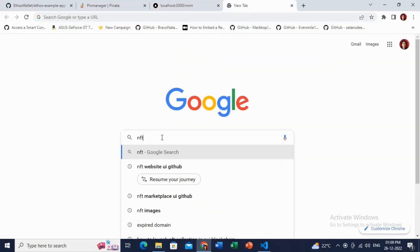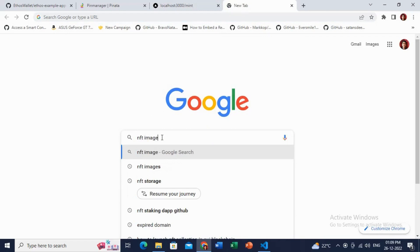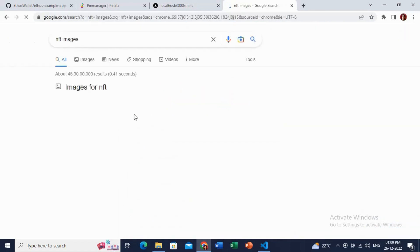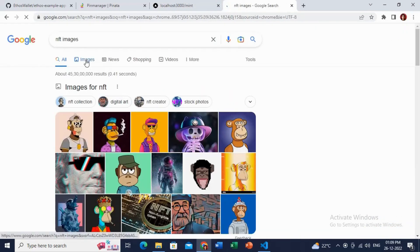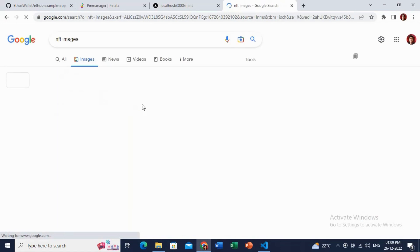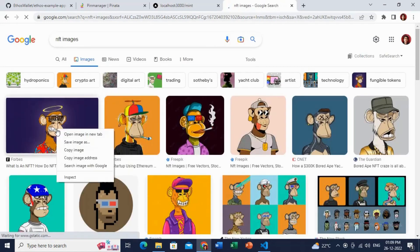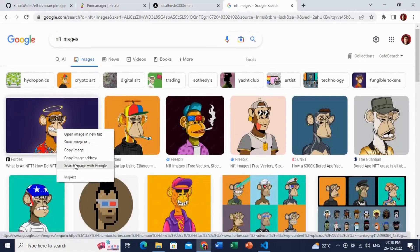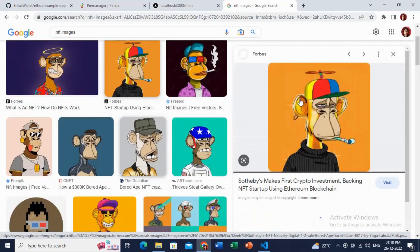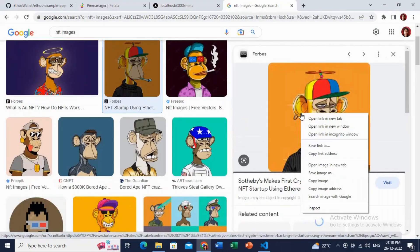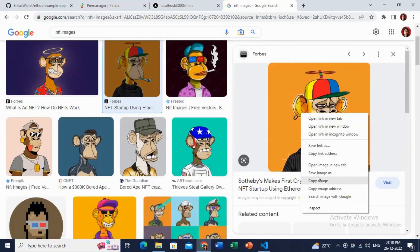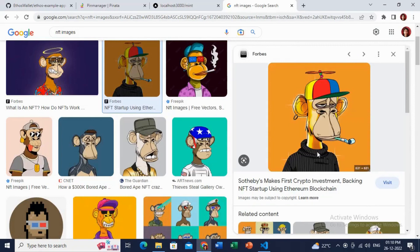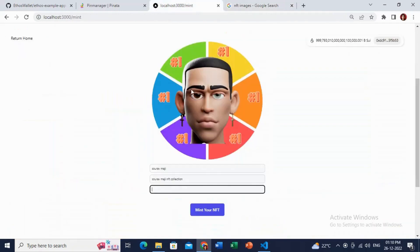Let's just search in Google for any of the NFT image which I want to mint now. Let's get the link of this NFT, the image. Just copy this link and paste it here.